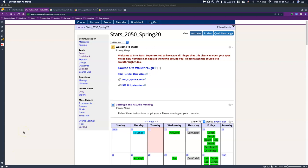Hey guys, I am just going to take a couple of minutes and do a walkthrough of how to get R and RStudio up and running on a Mac.